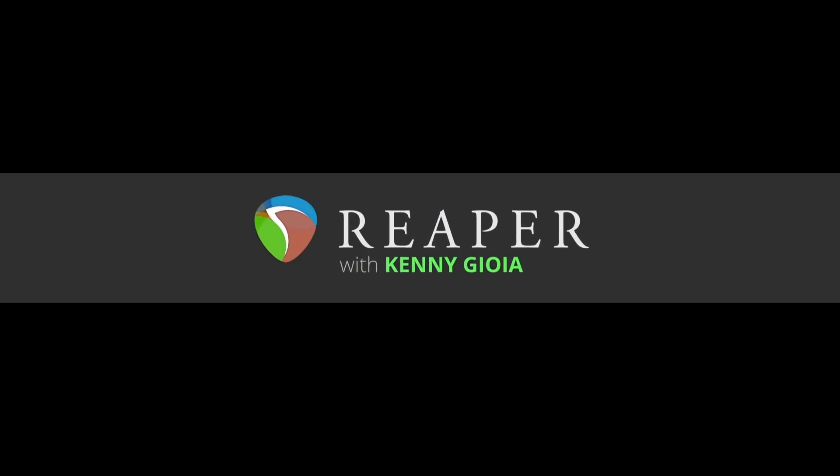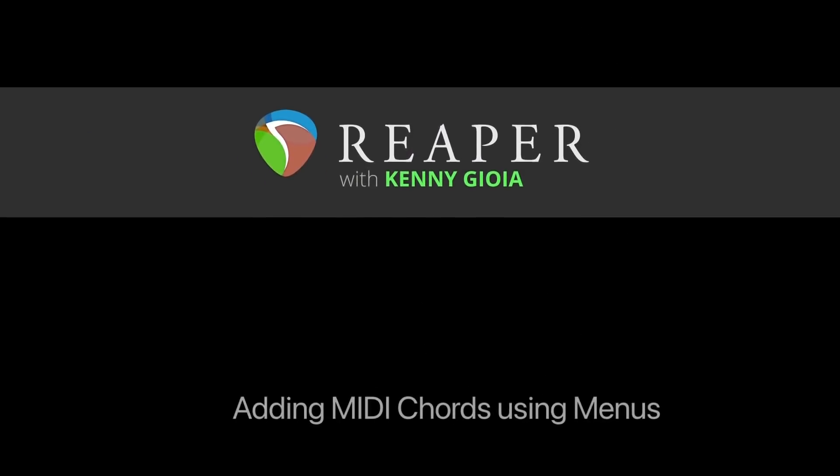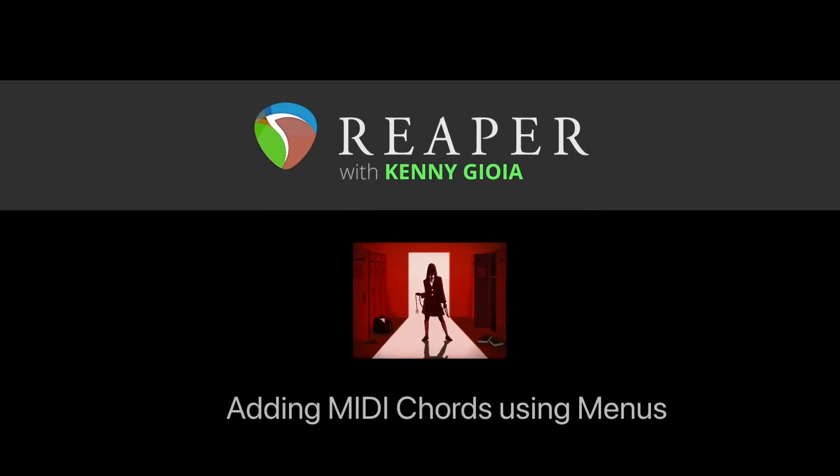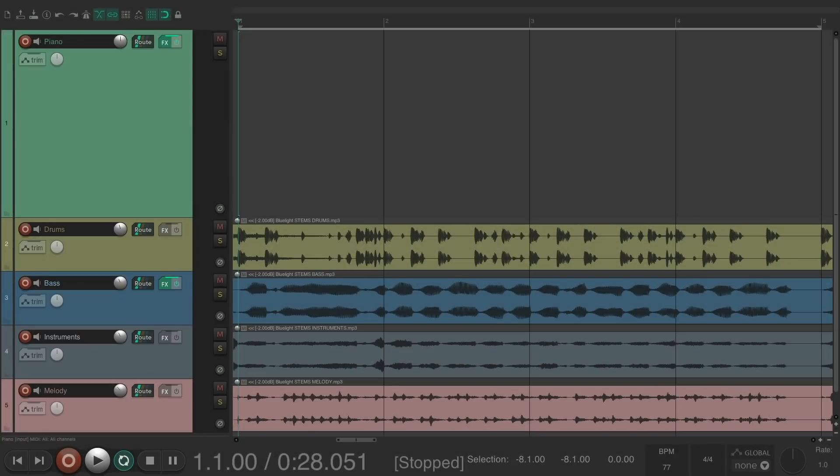Hi, I'm Kenny Gioia, welcome to another one of my tutorials. In this video I'm going to show you how to add MIDI chords using menus in Reaper. In a previous video I showed you how to add MIDI chords to your project by downloading files and dragging them into Reaper, but in this video I'm going to show you how to do it with the menus.